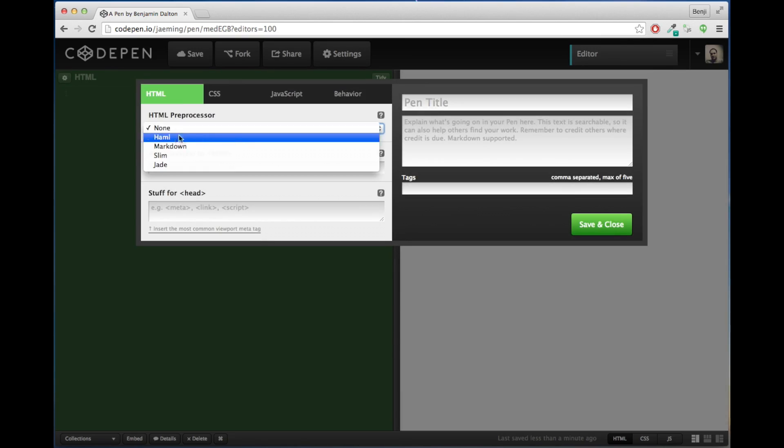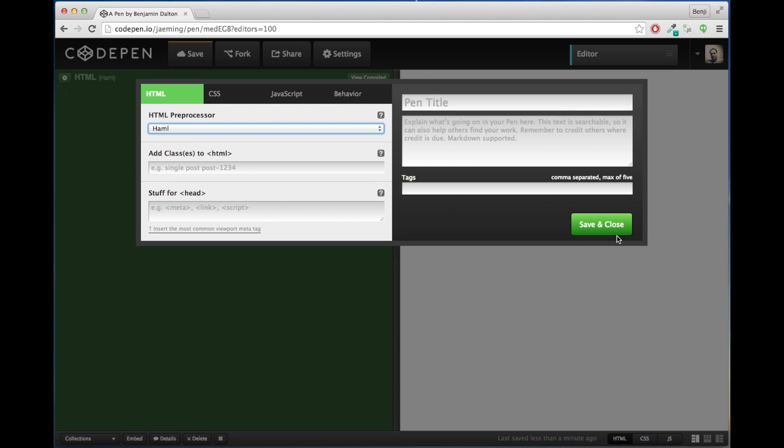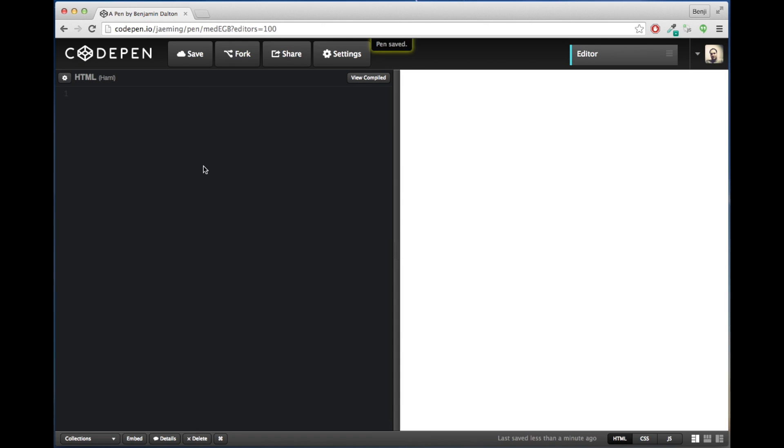I'm going to use Haml to demonstrate preprocessing for HTML today. There's also Jade or Slim or several others that you could try out. I'm most familiar with Haml, so here's what it looks like. We're just going to jump right in.